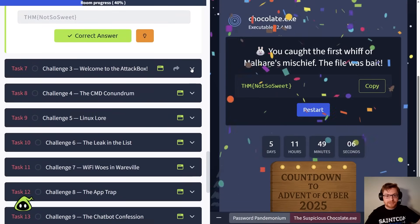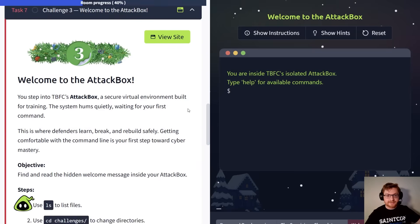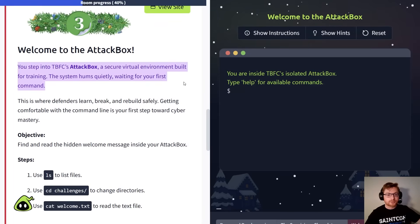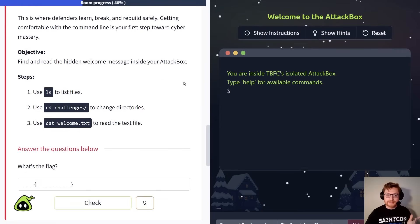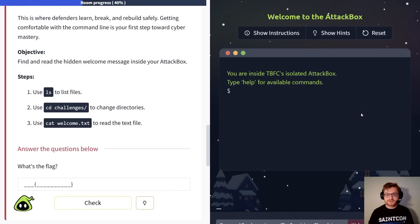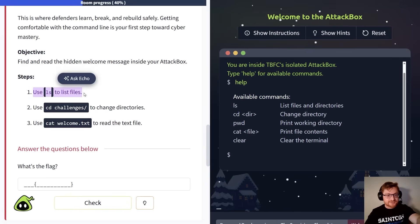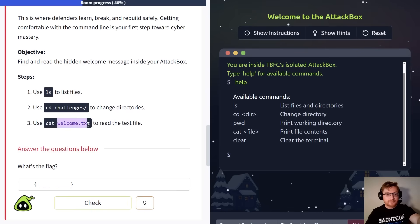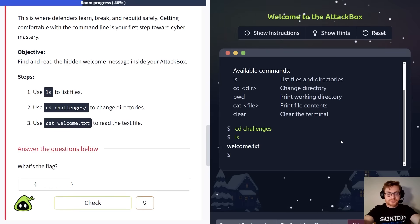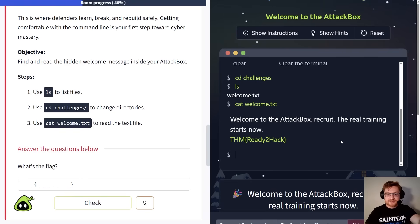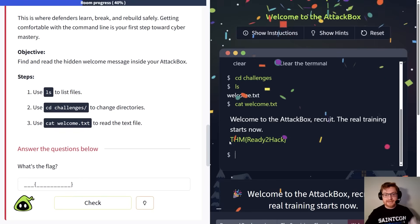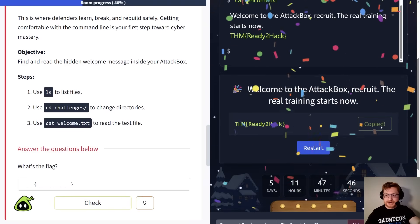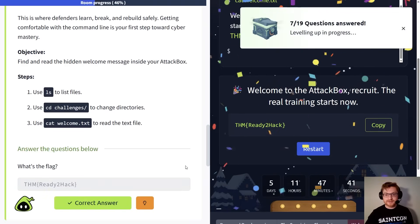Now we've got the attack box for challenge three. Let's click view site once again to get into that environment. You step into the best festival company's attack box, a secure virtual environment built for training. So we probably want to learn a little bit of the command line here, like being able to type and enter specific programs or commands we want to run inside of a virtual machine, like the attack box. In notes here, we could use help to see the available commands, and it even prompts us here, we could use ls to list files, use cd to change directory into a different folder, and then cat to display or type out any specific file. So let's change directory into challenges, just as it said. Let's use ls to list stuff or try to see what files are there, and then we can cat out or display, type, and show on the screen our welcome.txt. There it is. Now we have our flag, THM, ready to hack, and we can submit that with the copy button here to paste this in and check our work. Another one done.